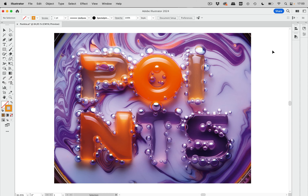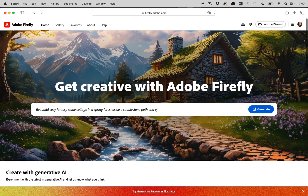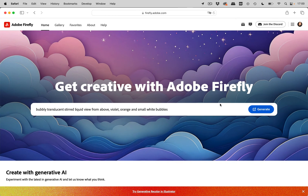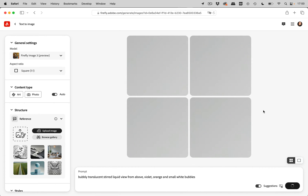We also need a style reference that tells Firefly the details of what this should look like — in this case, that liquid kind of look with the bubbles in it. First of all, I'm going to generate that bubbly style reference. We're going to Firefly and I'm going to enter the prompt: 'A bubbly translucent stirred liquid, view from above, in violent orange and with small white bubbles.' Let's generate that and see what we get.